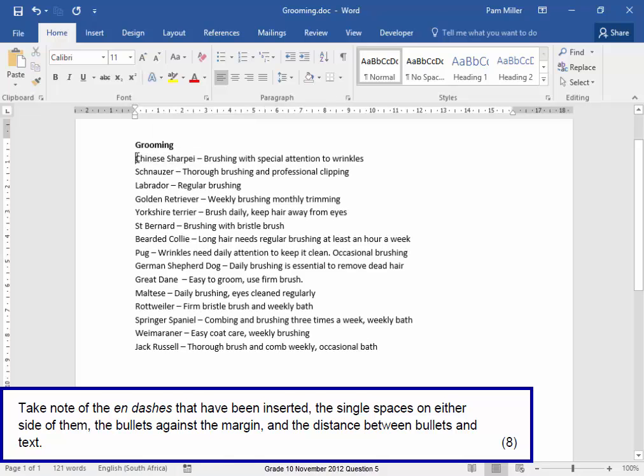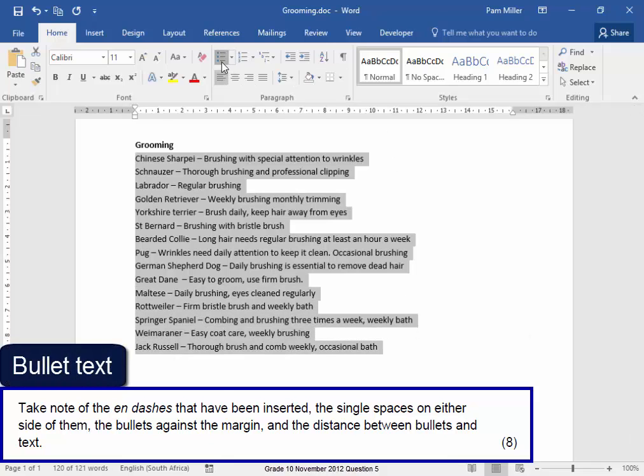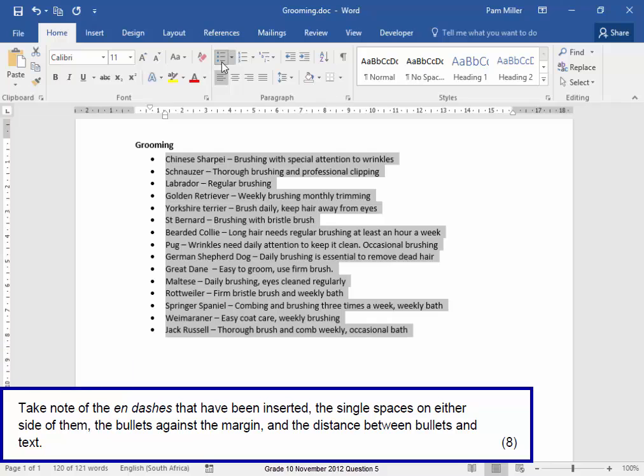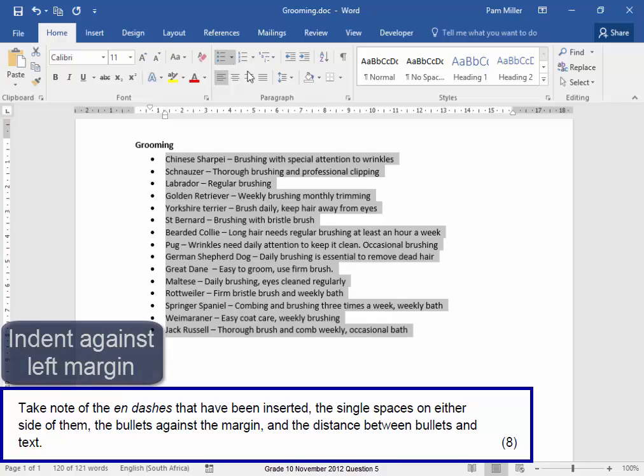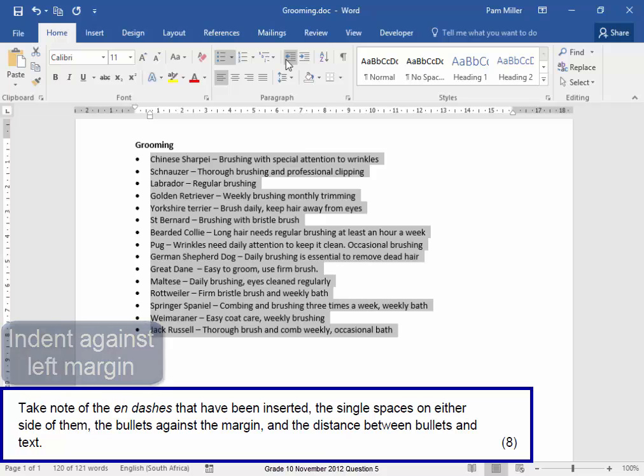Now this needs to be bulleted. Select it, Bulleted. But the bullets need to be against the left margin. There.